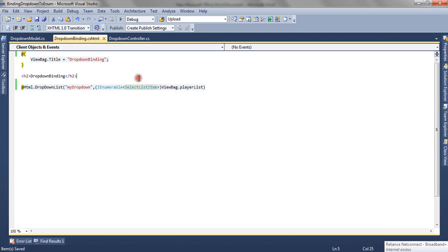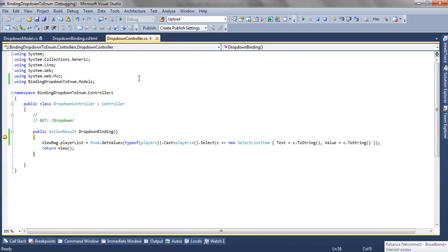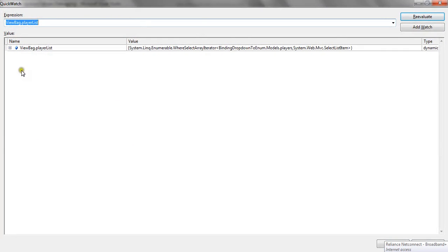So now the error has gone and let's run the application to check whether the dropdown is filled or not. Now let's check our list first whether the list has been created properly or not.